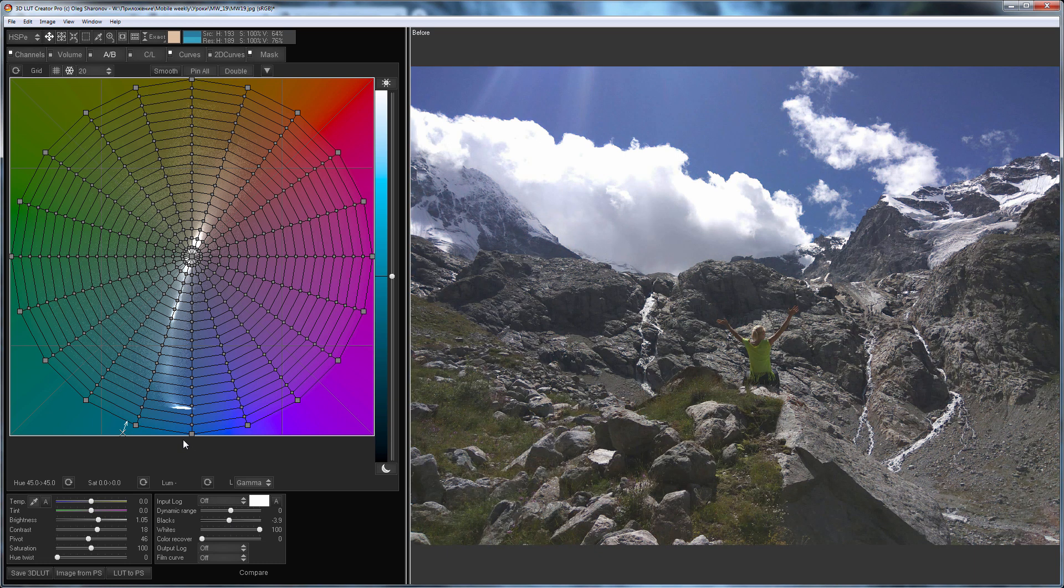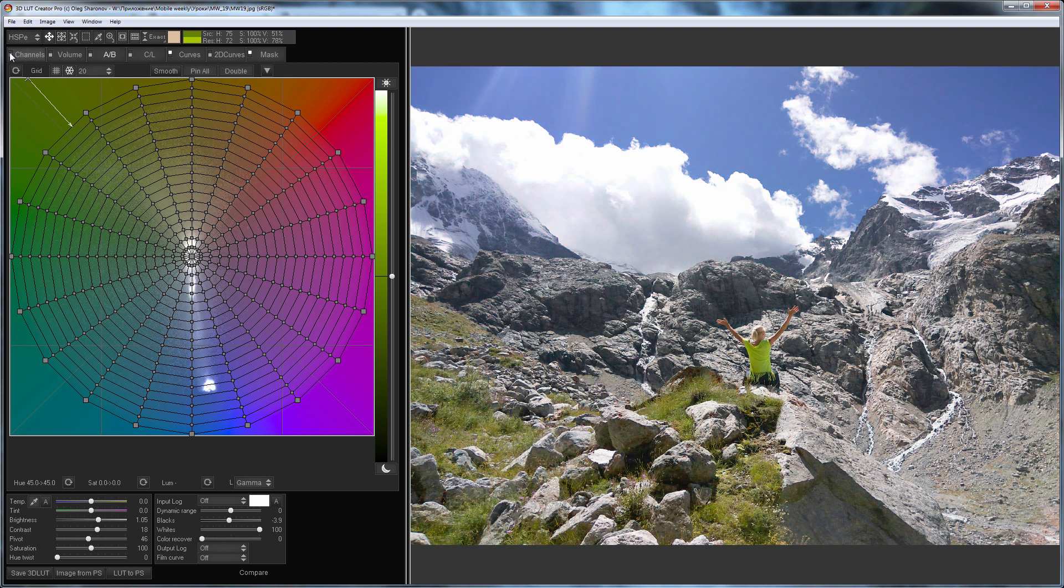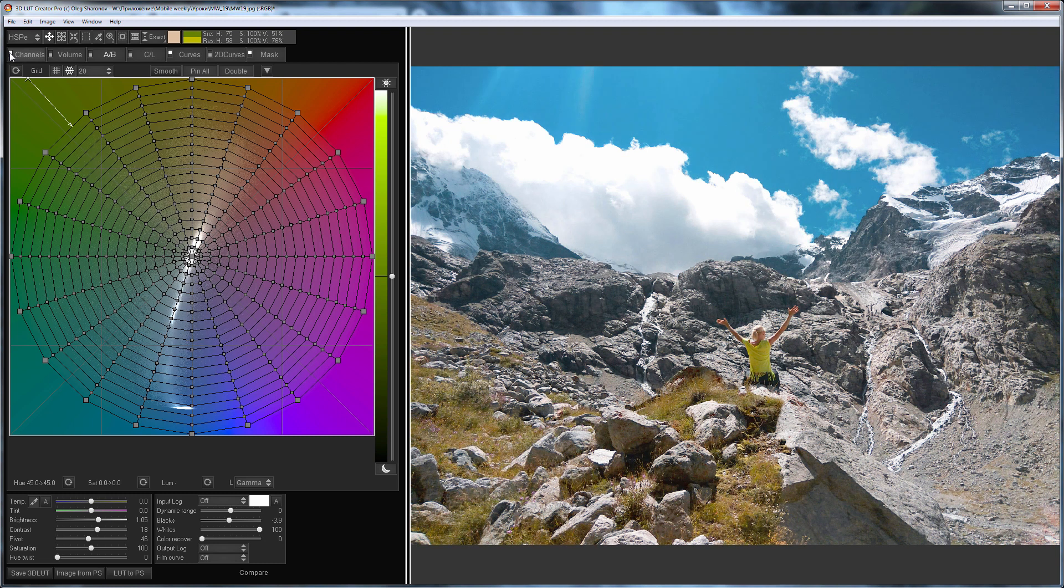Here is a photo before. Here is after. The color was set in channel mixer. This is how a photograph looks without channel mixer. Here is one with it.